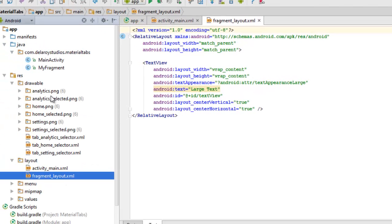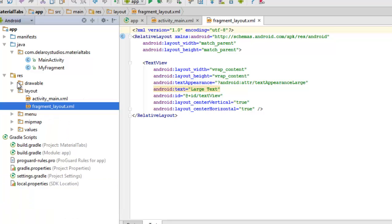I have my drawable folder which houses some PNG files: the analytics icon, the home PNG, and the settings icon. We're going to have these icons on the tabs — one for the first tab, second, and third, since we're dealing with three tabs here.